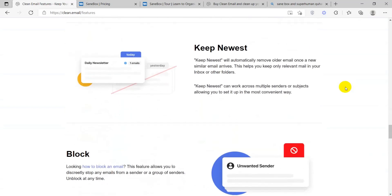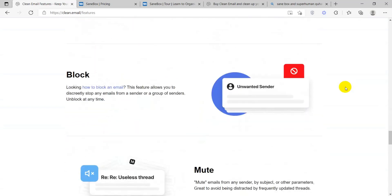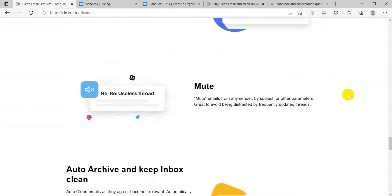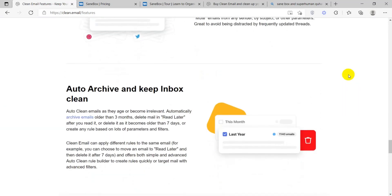While both services aim to simplify email management, the differences lie in their specific algorithms, additional features, and user interfaces.